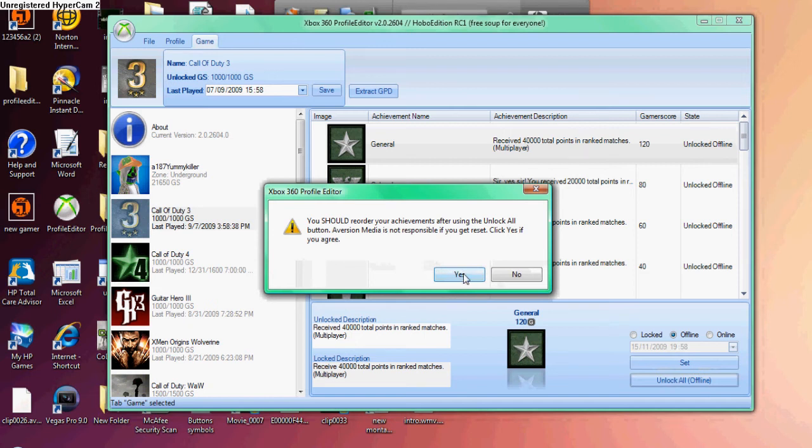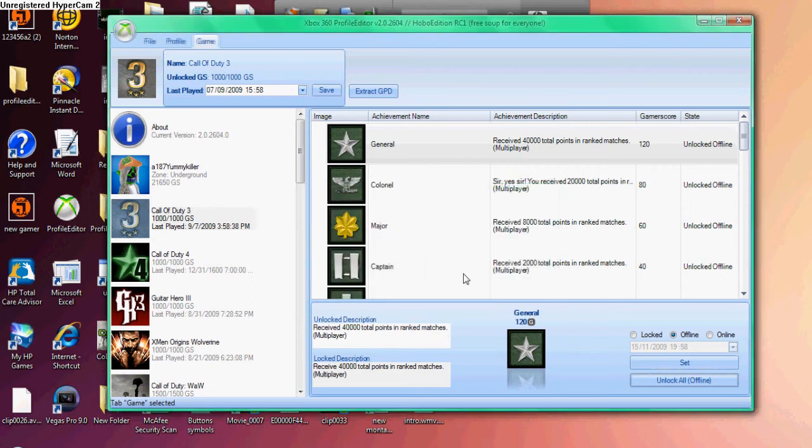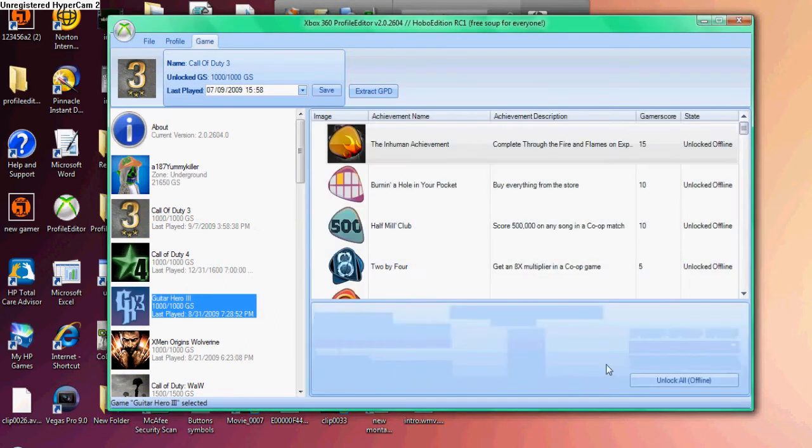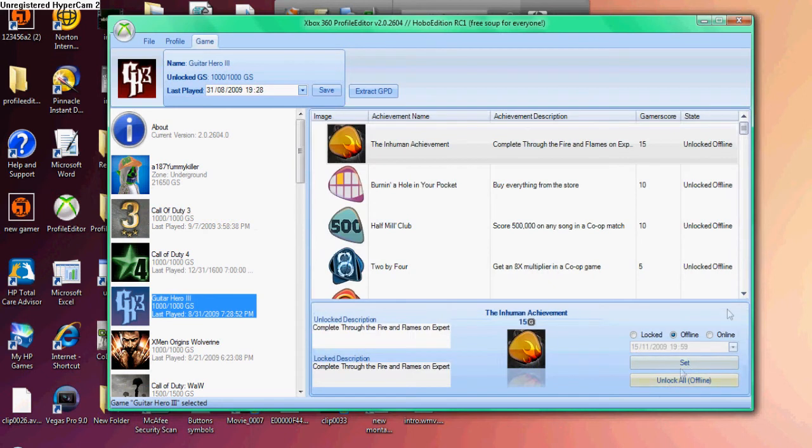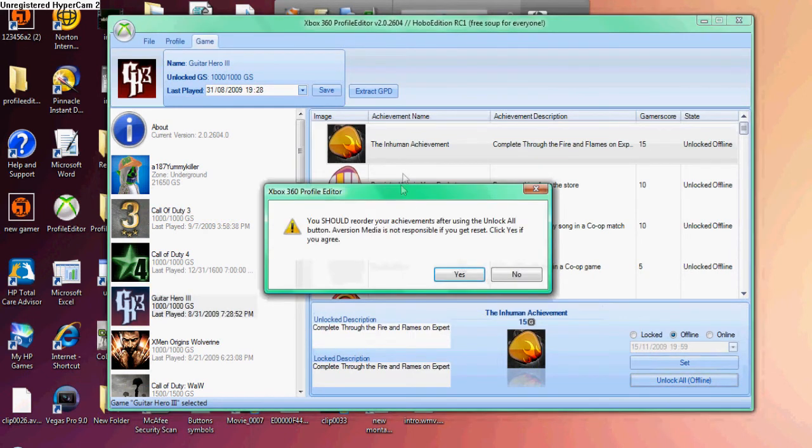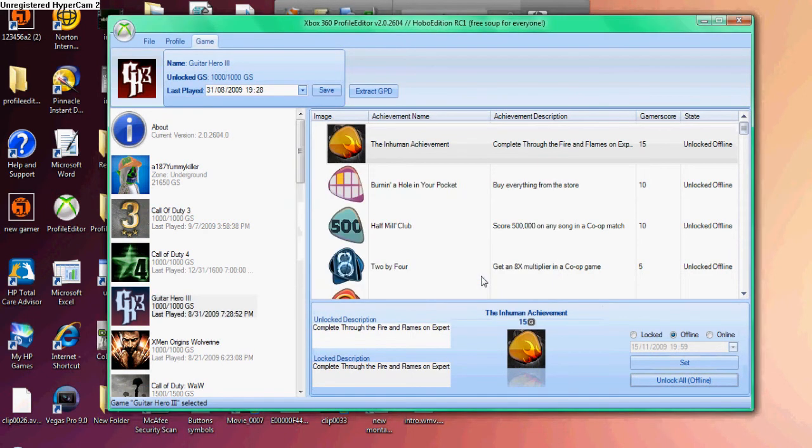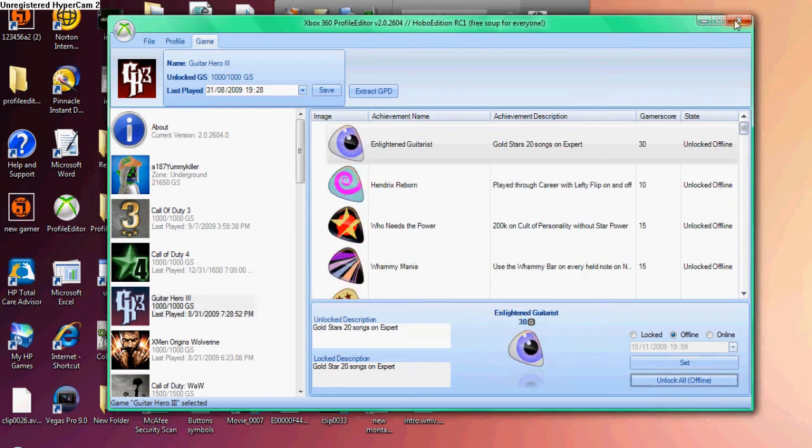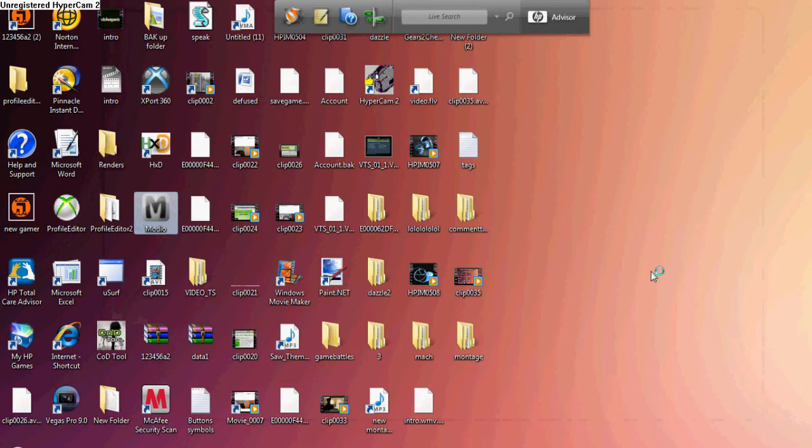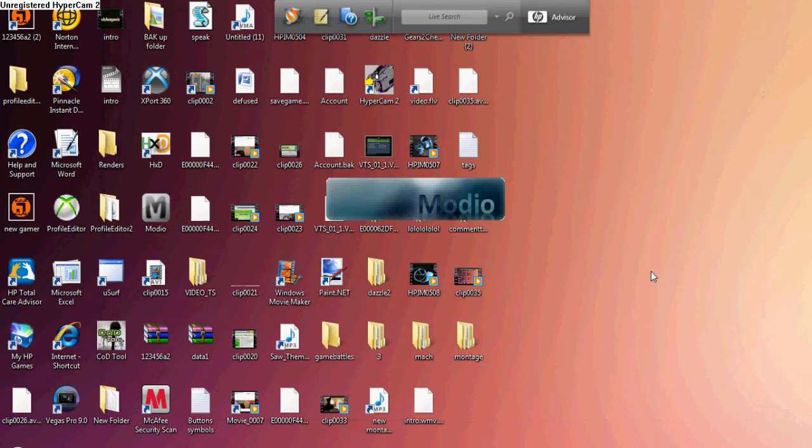Then you're gonna exit that out and open up Mario. Mario's in the description too. Mario is a rehashing and resigning program. If you know how to mod already and you have Hash Block Calculator, you can use that too. Personally, I like Mario better - it's easier. Once it's open, drag in the profile that you modded.